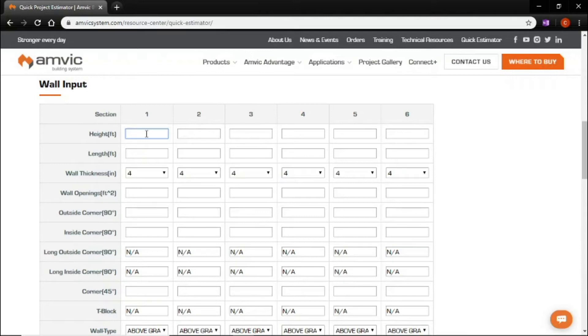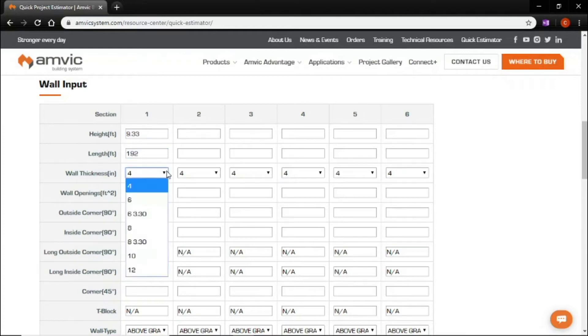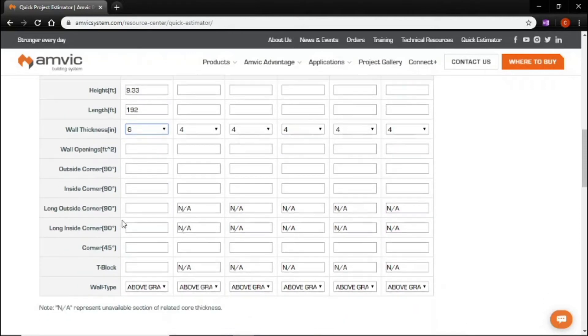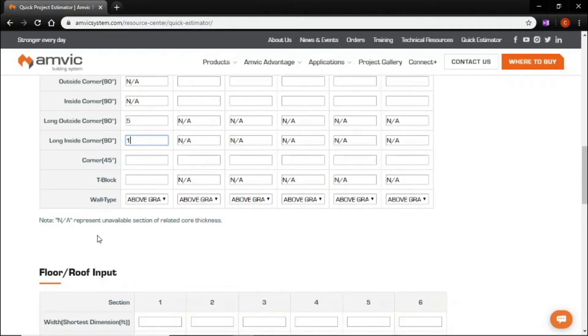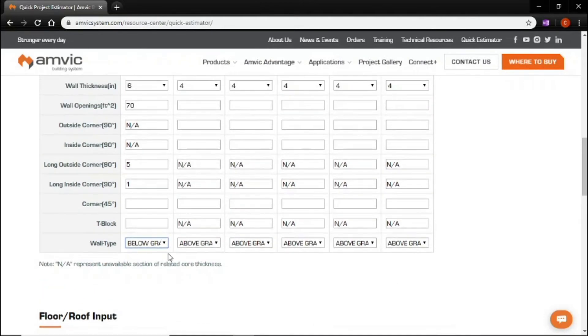So that first is 9.33 feet tall. The length is 192 feet. Our wall thickness is 6. Our total wall openings was 70 feet. We have five outside corners, one inside corner, and we are below grade. Make sure you do that. That's actually an important step for our rebar numbers.